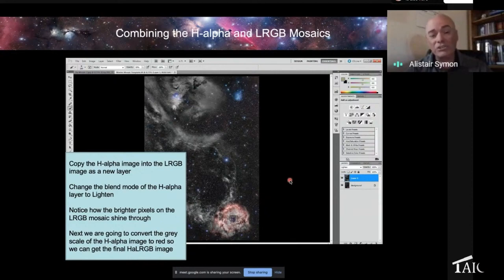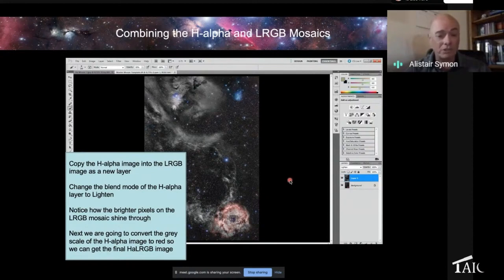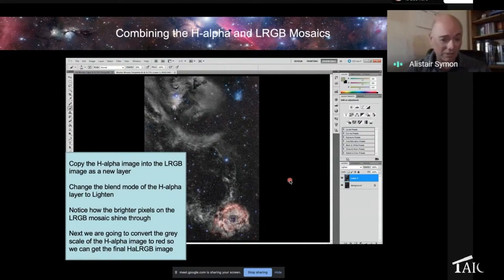So I choose to do something different now. I picked the technique up from a tutorial myself. I didn't create this, but I just thought I'd mention it because I find it works well for the majority of hydrogen alpha with LRGB.